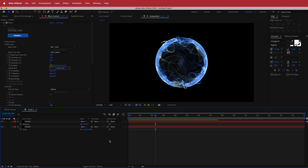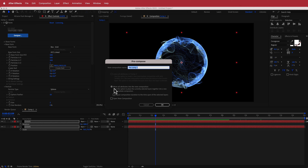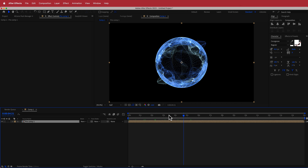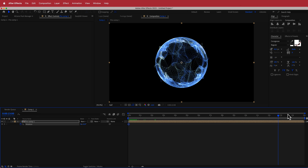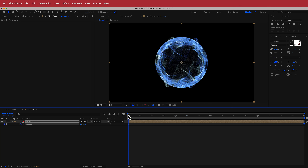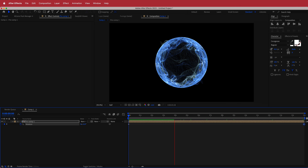The next thing is to pre-compose these layers. Highlight both layers, go to Layer > Pre-Compose, and make sure to move all attributes into the new composition — I'm calling it Pre-Comp 1. Then we'll add a rotation animation: press R for rotation, hit the stopwatch, move to the end of the timeline, and spin it one full revolution. Now the ball is actually spinning around.